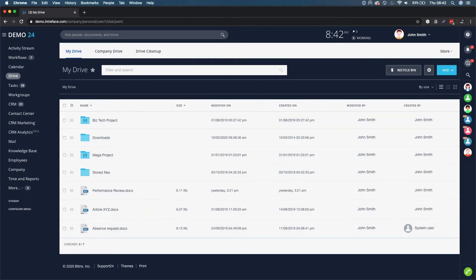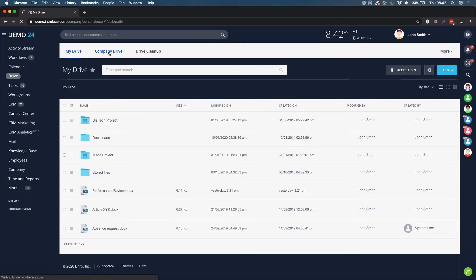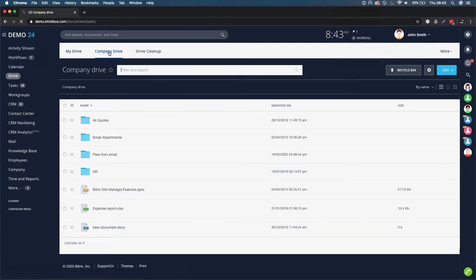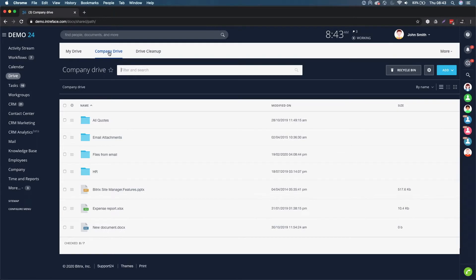Secondly, we have the Company Drive. The Company Drive is a central repository for all your company's documents.